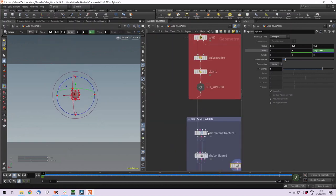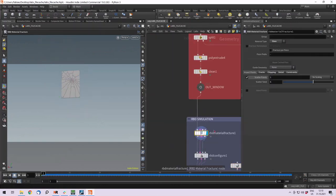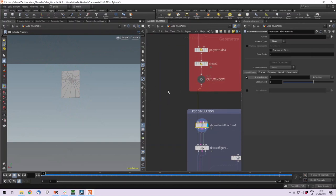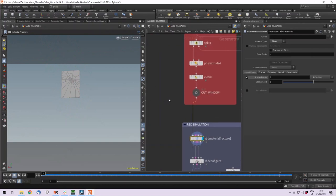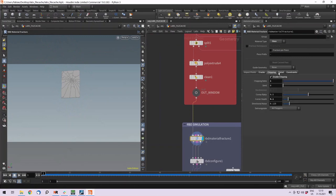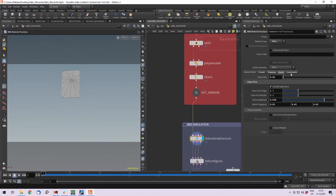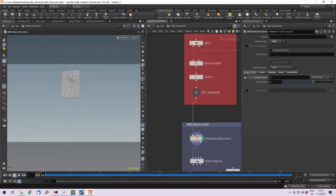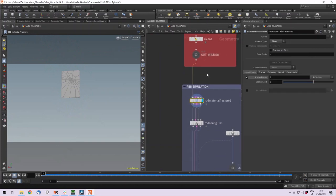For the window, I used the RBD material fracture, which is a really easy node to create fracturing of your objects. And it already comes with the material type preset called glass, which gives us already the glass look we want. And I adjusted a few of these parameters to make it look the way I want.